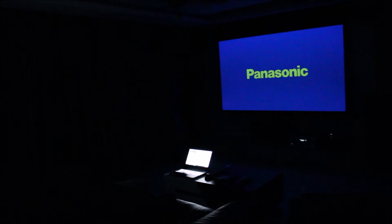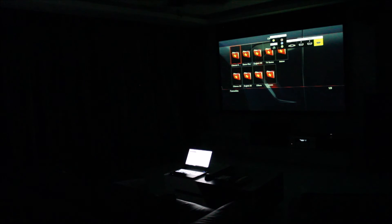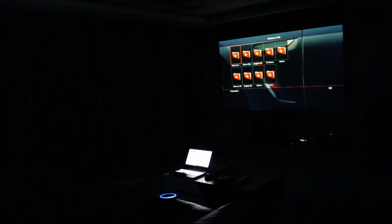So after finishing watching a movie, we can turn the movie off by saying: Echo, turn off movie on projector.